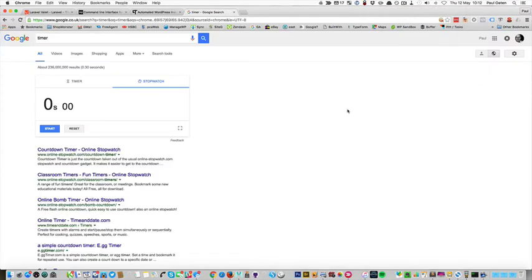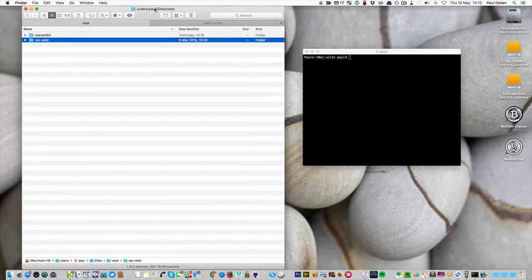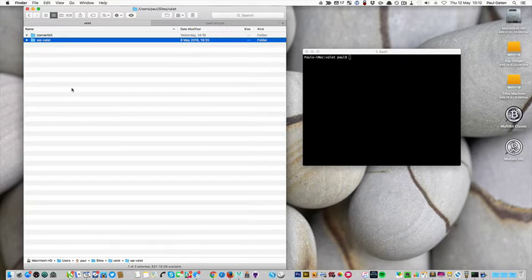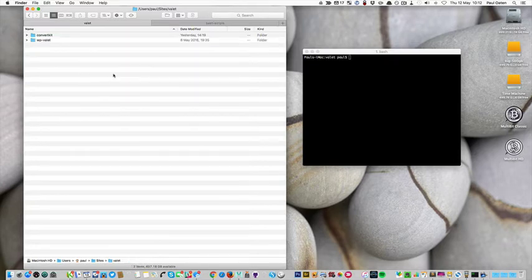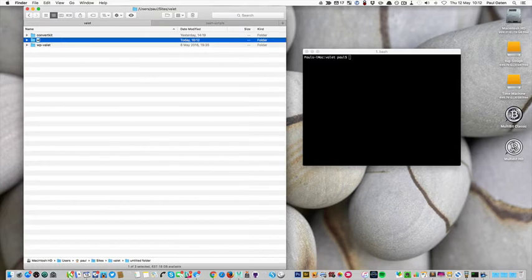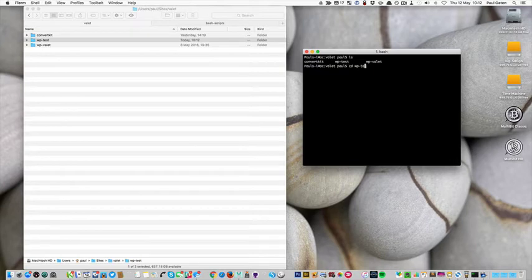Start a timer and see how quickly I can do this. So firstly on my Mac I've set up a folder called Valet in the sites folder. I've got two installs there already. I'll create a new folder called WP test and then in my terminal I'll cd into WP test.